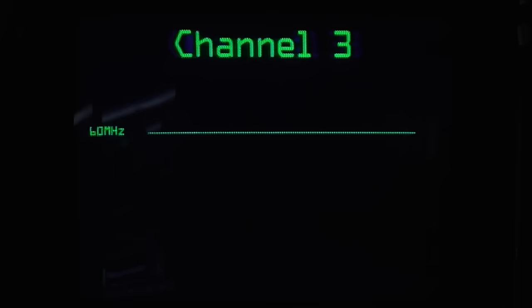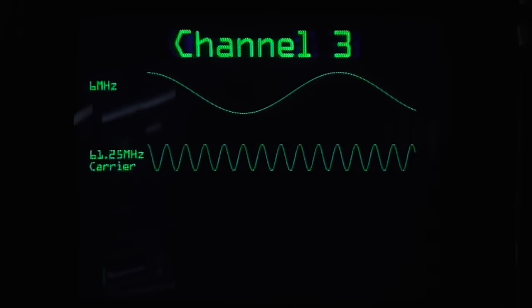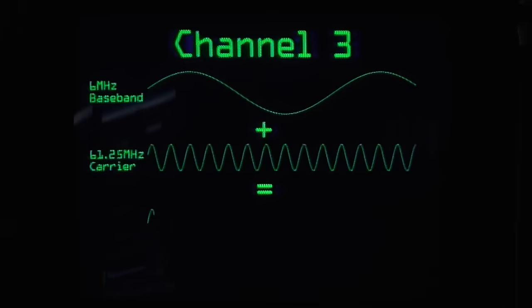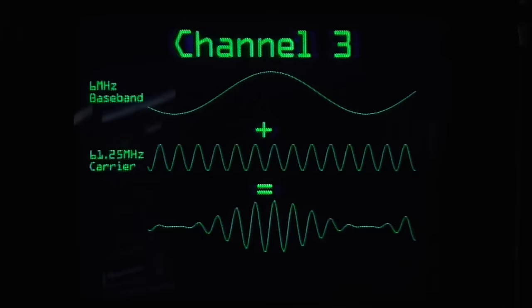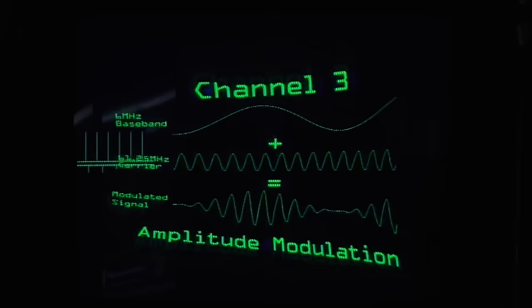Let's take channel 3 for instance. In the US, this TV channel begins at about 60 MHz. The video signal is placed at about 61.25 MHz — so imagine you have a sine wave oscillating 61.25 million times a second. That's called a carrier. The original 6 MHz video signal is the baseband. Add these two together so that wherever the baseband goes up you make the carrier louder, and wherever it goes down you make it quieter. The result is the same sine wave just getting more or less intense in sync with the baseband. This is called amplitude modulation — amplitude being how loud the signal is, how high its voltage goes.